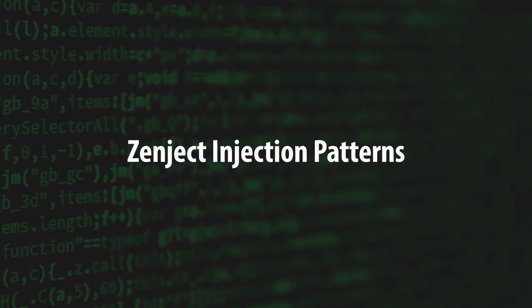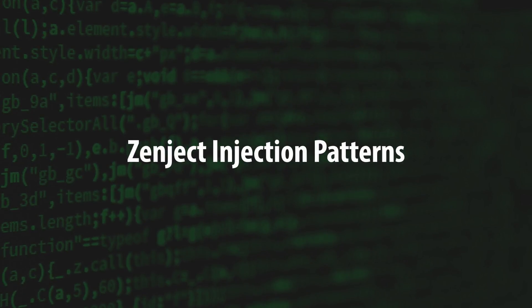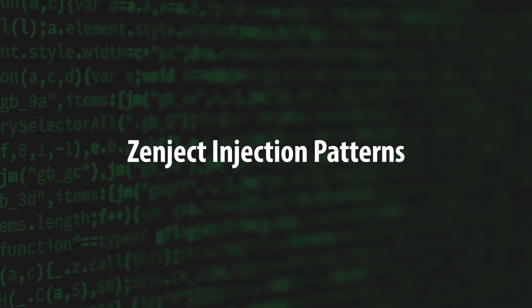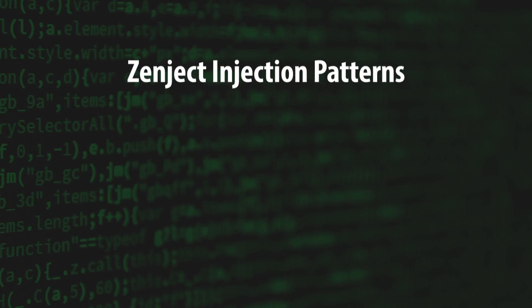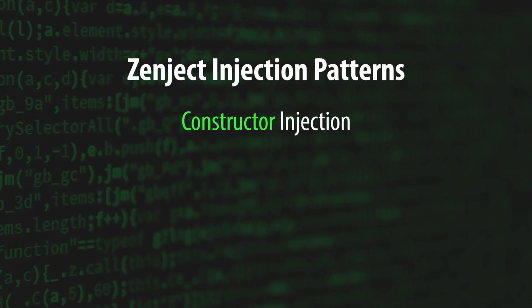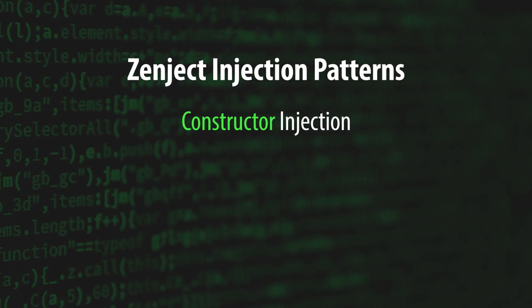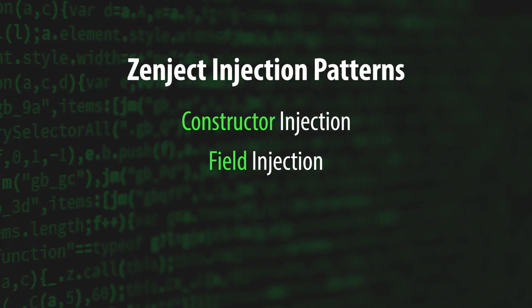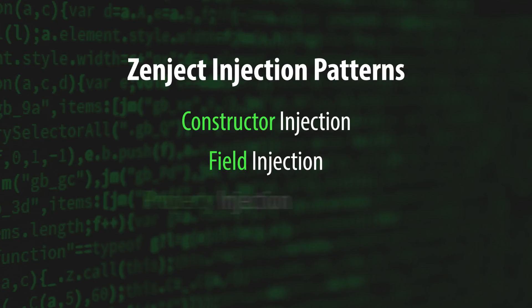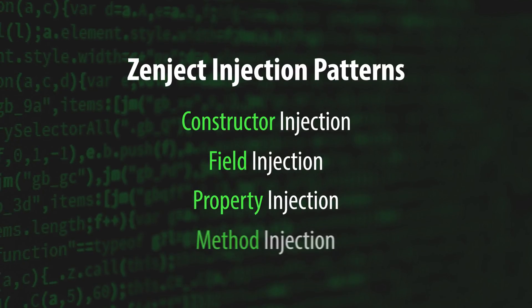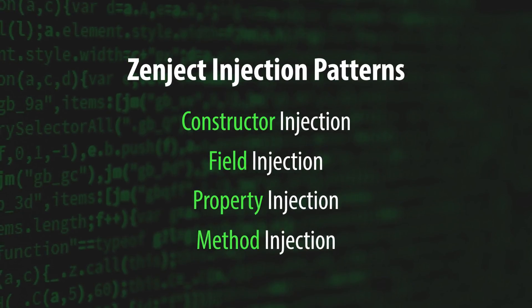We'll cover how Zenject creates and locates dependencies. But first, let's talk about how Zenject knows which dependencies to inject where. Zenject provides four types of injections, or injection patterns: Constructor Injection, Field Injection, Property Injection, and Method Injection.